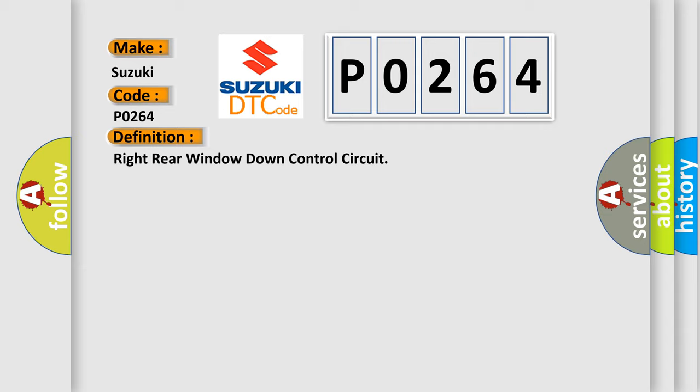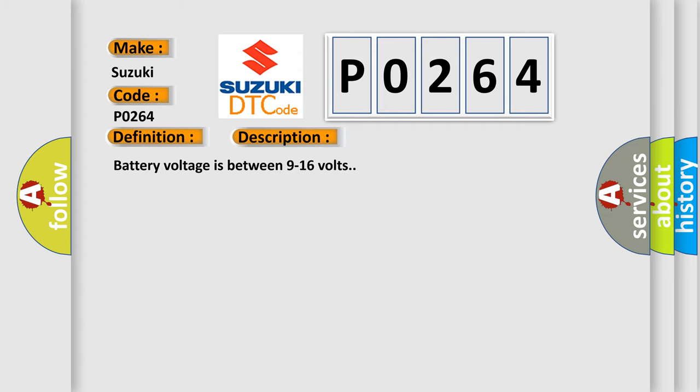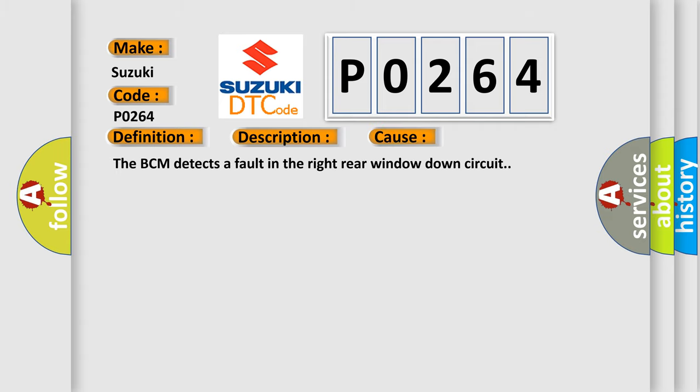The basic definition is Right rear window down control circuit. Battery voltage is between 9 to 16 volts. This diagnostic error occurs most often when the BCM detects a fault in the right rear window down circuit.